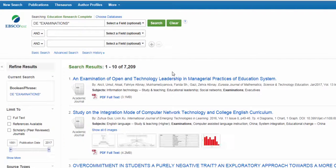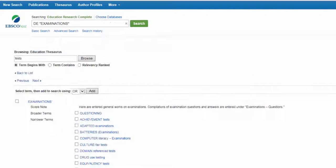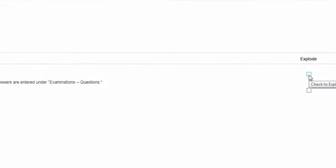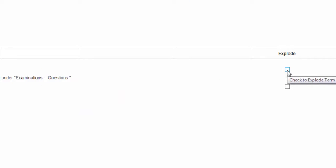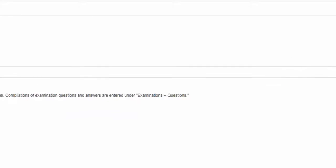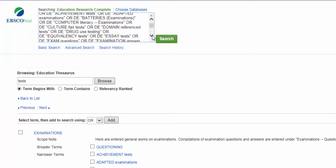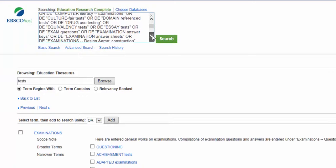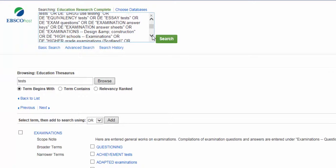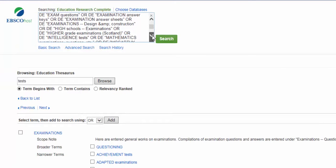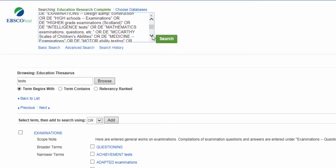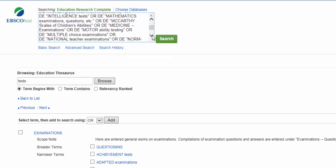You might also be able to explode a term. If available, check the box under the explode heading and then click add. Notice that your search is now looking for the term as well as all of its narrower terms in the subject fields of the database records.